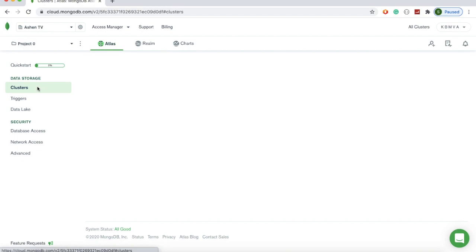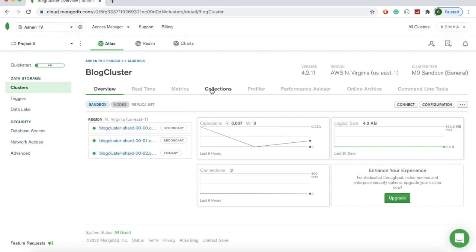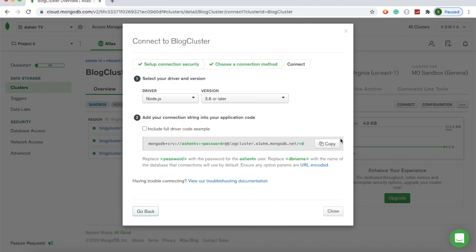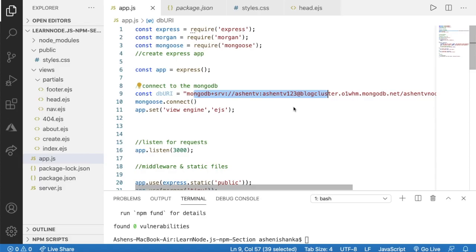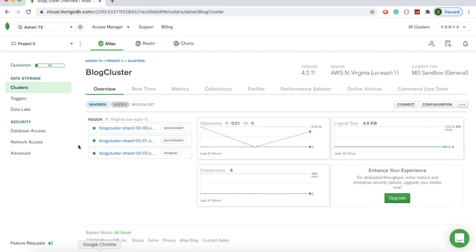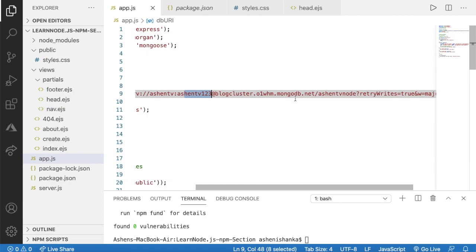In Collections you will see your database — that is the database we created earlier. If you want to create a new one, press 'Create Database'. After you create your database, go to Database Access and create a user by pressing 'Add New Database User' and providing a username and password. To get the connection string, go back to your cluster. In the Overview section you will see a Connect button — press that and select 'Connect your application'.